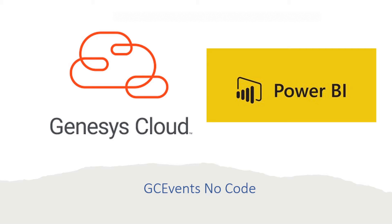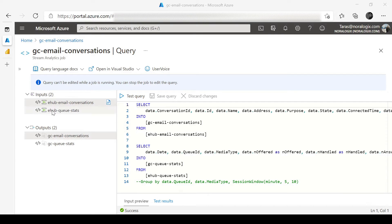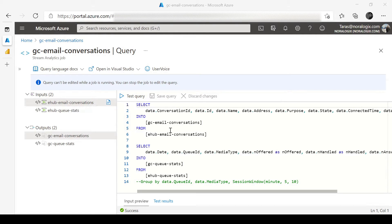Let's start from Azure configuration. Here you can see a Stream Analytics job and a few event hubs which subscribe to Genesis Cloud Events and select data from event hub,